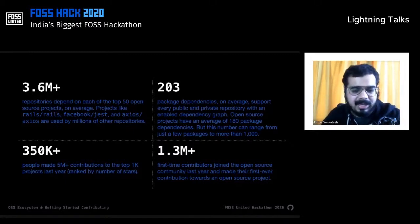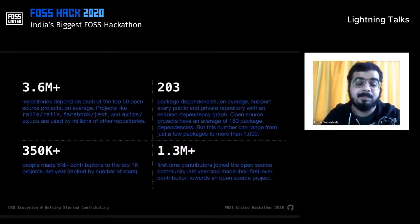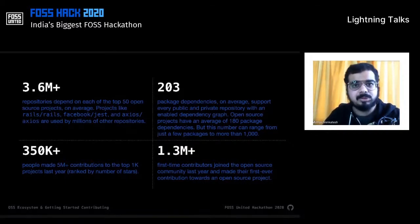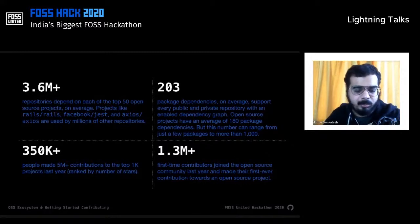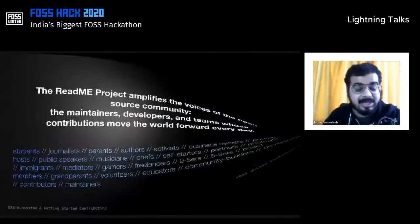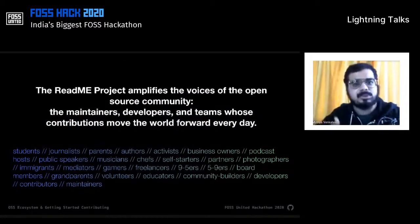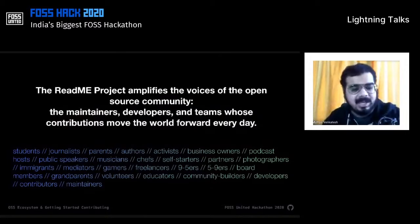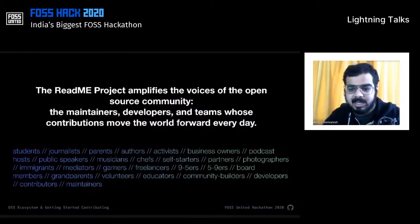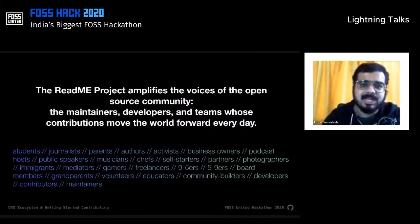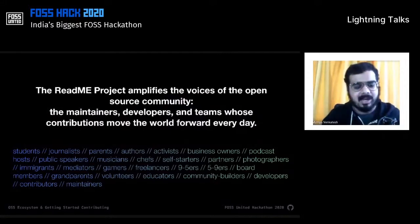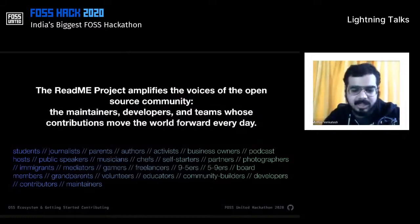You might be surprised that it is not just developers who can participate in contributing to open source — it is people from all walks of life. To highlight this and amplify these stories, we recently launched the README Project, which amplifies the voices of the open source community — the maintainers, developers, and teams whose contributions are helping the world in various ways. These are not just maintainers and developers, but also students, public speakers, business owners, nine-to-fivers, photographers — all helping open source projects in very different ways.